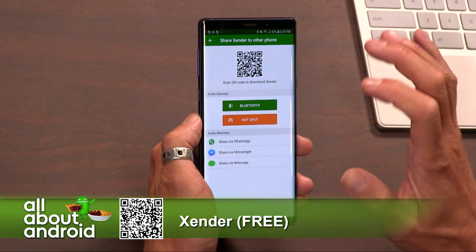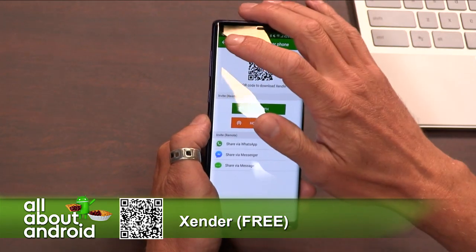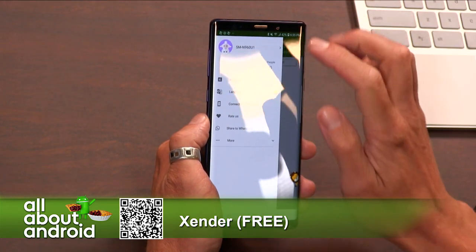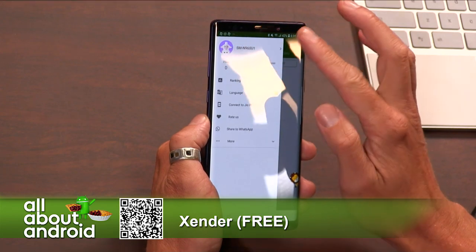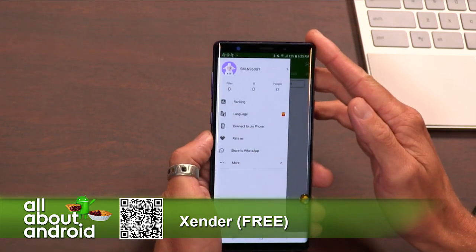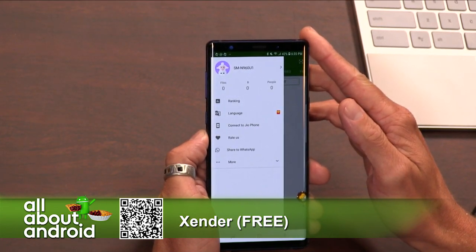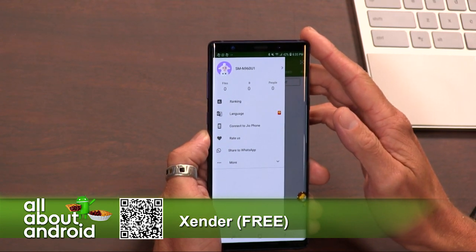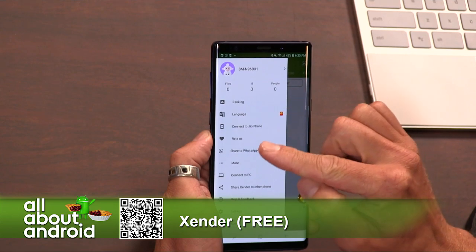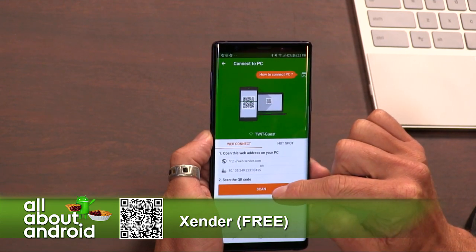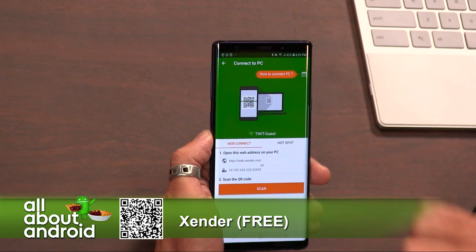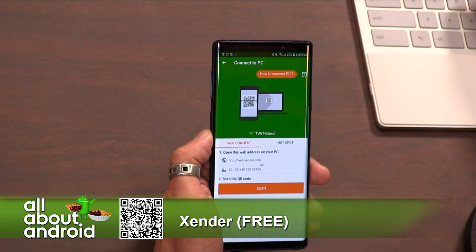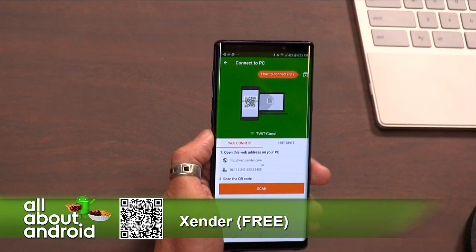This is where the magic happens. If you go to the upper left-hand corner and hit the little icon — yours is a lamb, mine is a cat — you get the menu. You see some information about the number of files, the number of people, the number of bytes, and things like that. But if you hit the more button at the bottom of the menu, you can see 'Connect to PC.' So I tap Connect to PC, and it's just the same way we use WhatsApp to scan a QR code on the browser. Go to web.zender.com on your laptop.